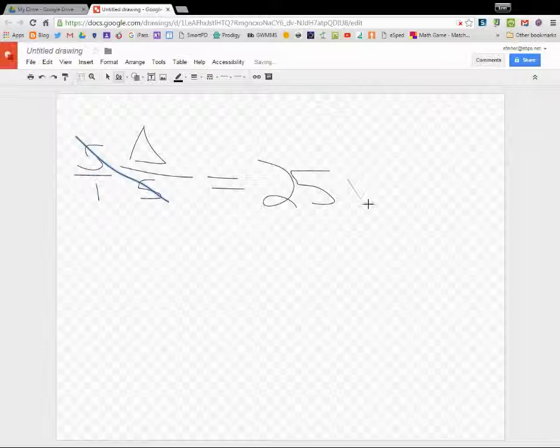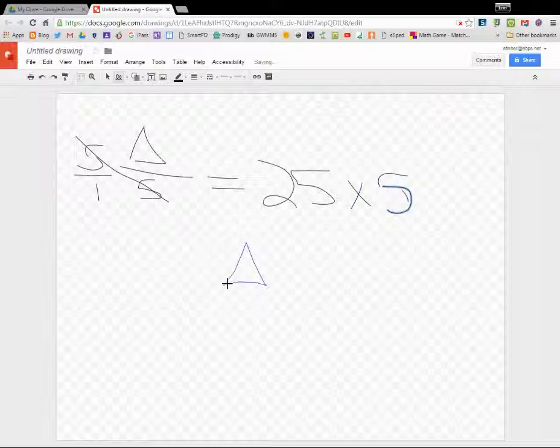Now we're going to multiply 25 by 5, and we get triangle equals 125.